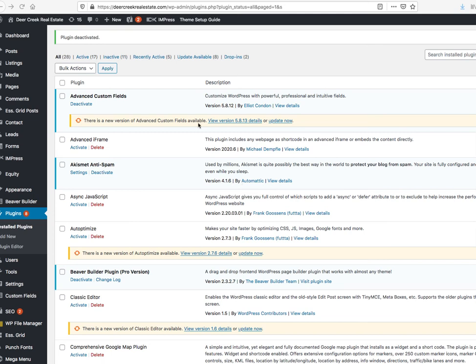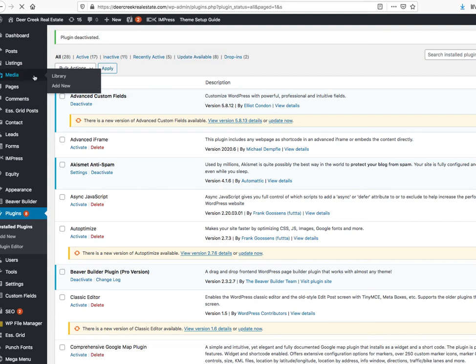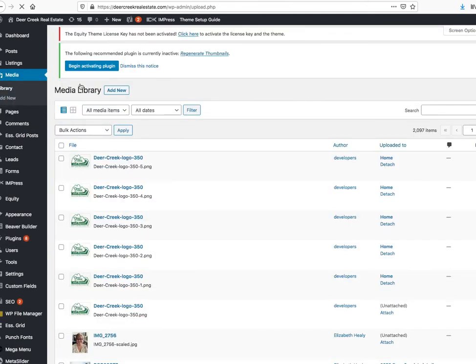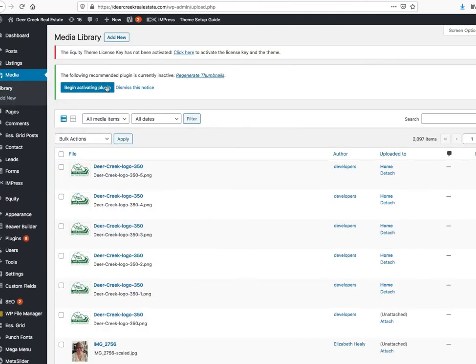I've had this issue with Beaver Builder before, and this is basically what I do. So I'll just go here to the library, add a new image.